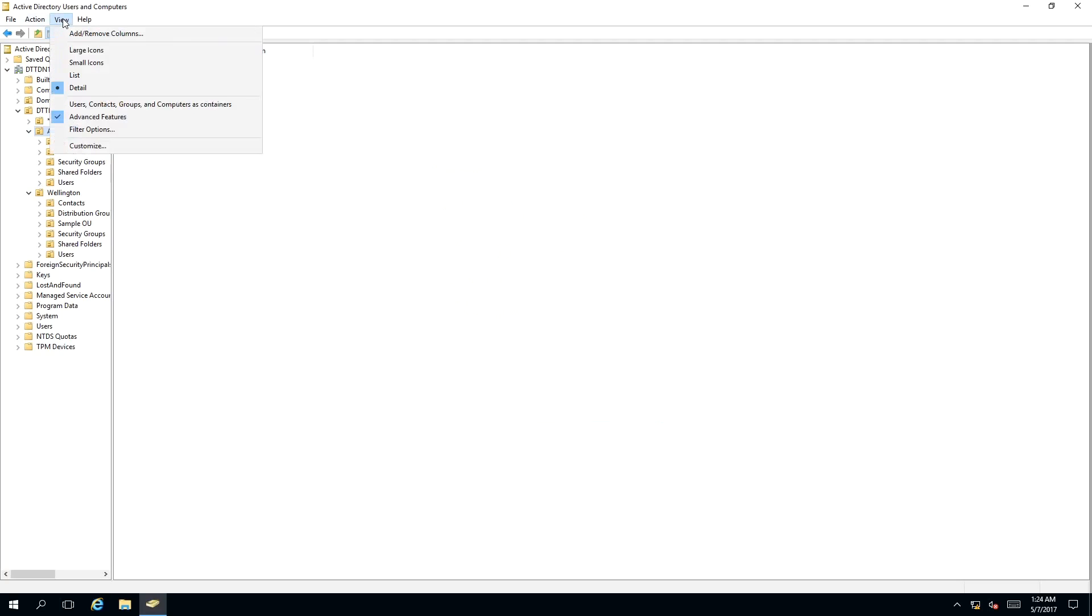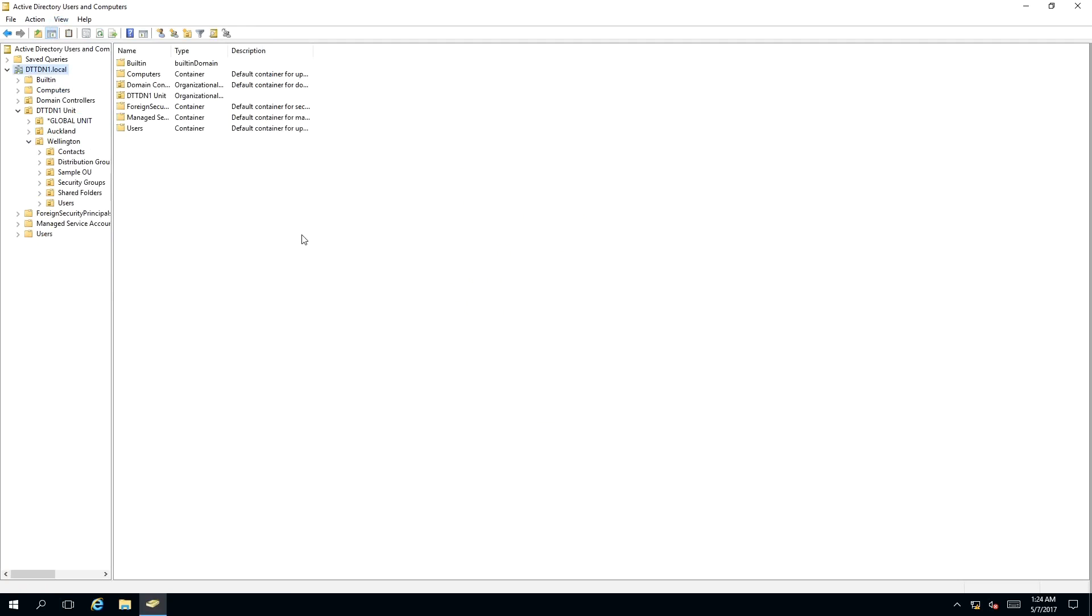And we want to hide the advanced features, but that's up to you, and as you can see we have moved an organizational unit from one container to another.